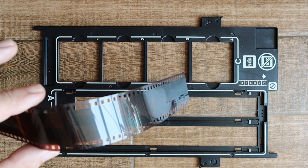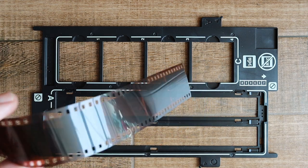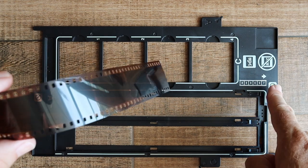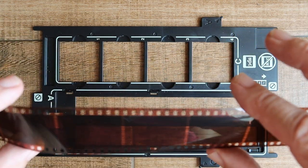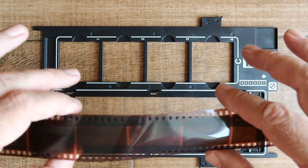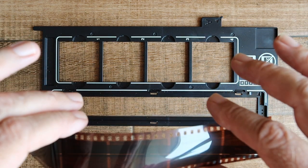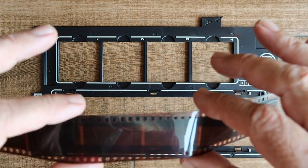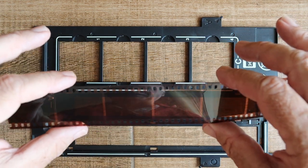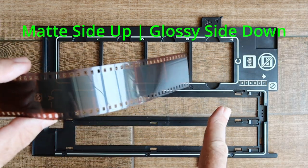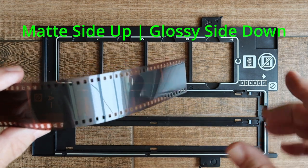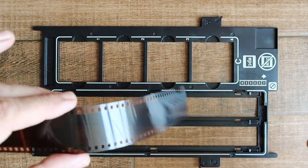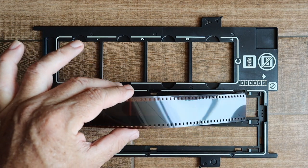To insert the negative using the correct orientation, you need to pay attention to this little decor down here. On the edge of the film there will be writing and frame numbers. What you need to do is make sure the writing is back to front and that the lower frame numbers are towards this end. You just slip it under these little lugs here.